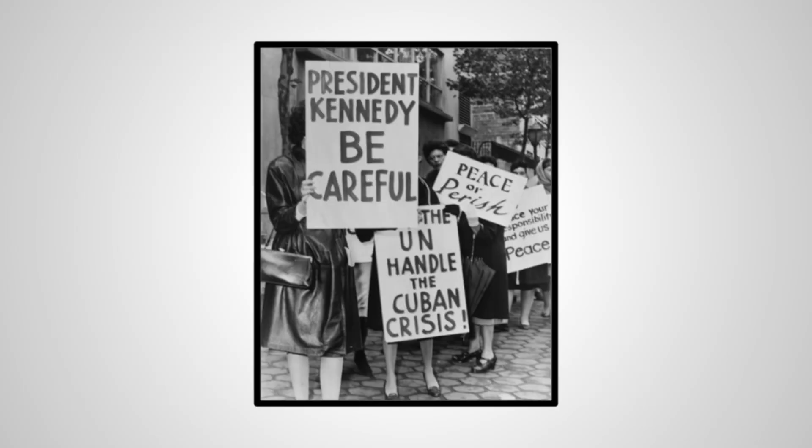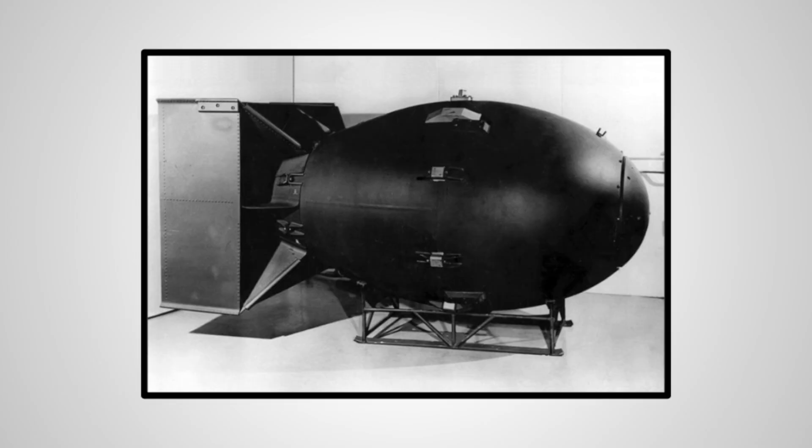With so much anticipation building towards a war that would never be, it can be surprising how not a single weapon of mass destruction was fired between these two nations during this time. The answer can be attributed to Mutually Assured Destruction, or MAD.